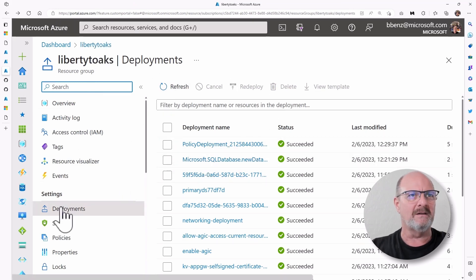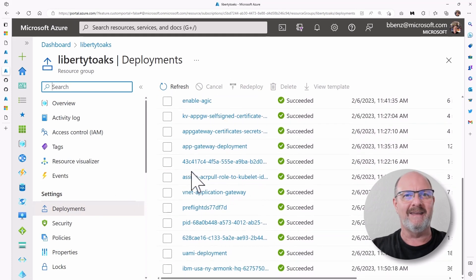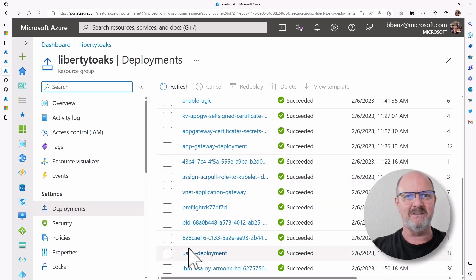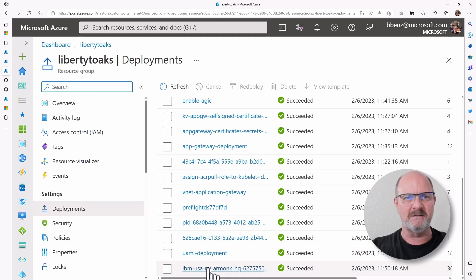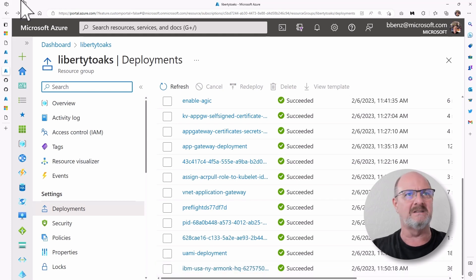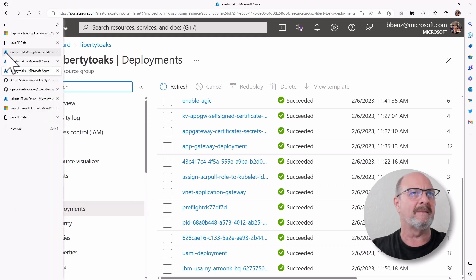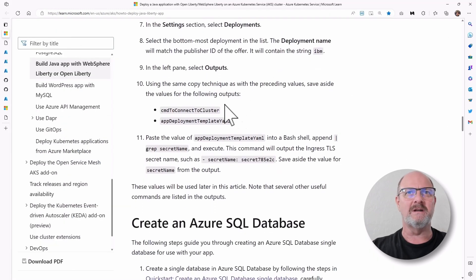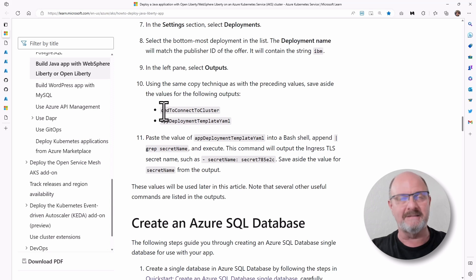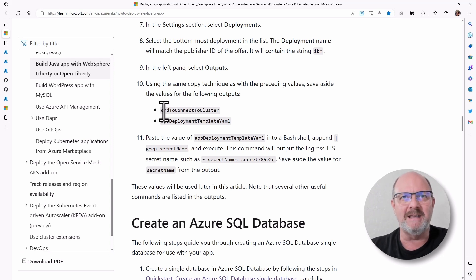You want to go to deployments, and then you want to go down to the last one here. I won't click on it because it's going to show me a bunch of information, but you want to collect some information that is in this deployment item.